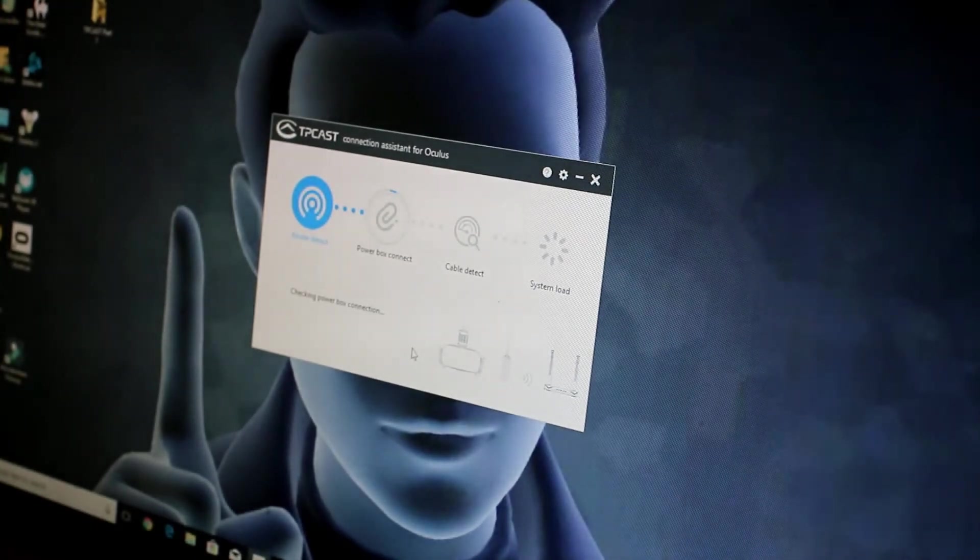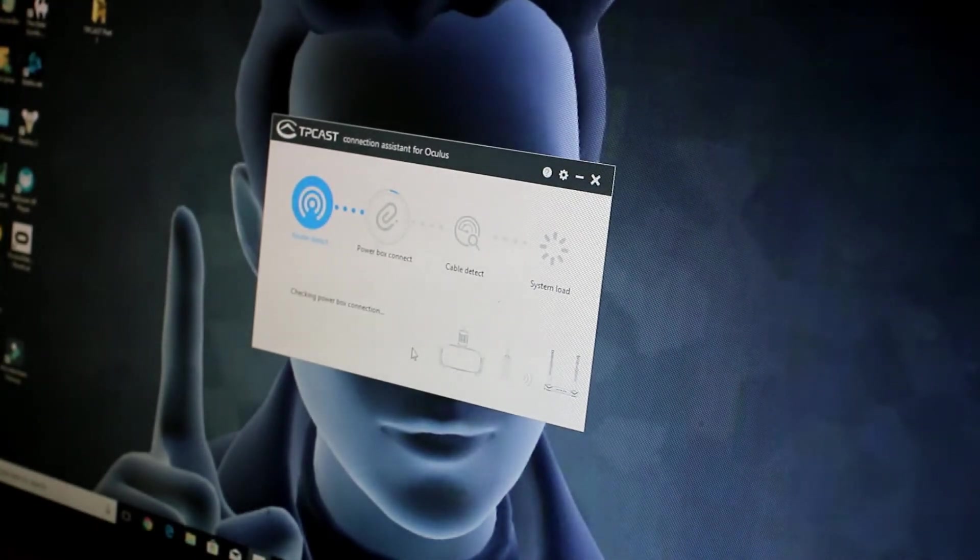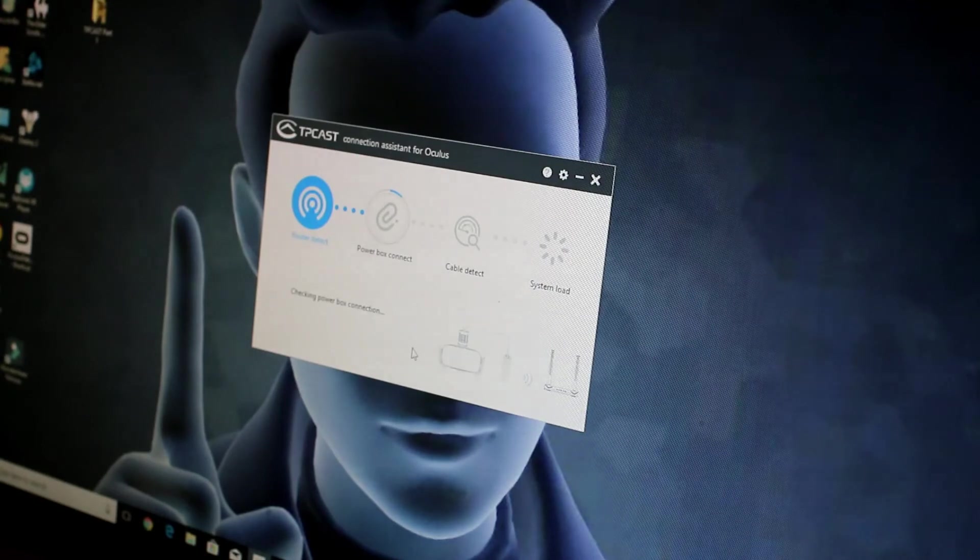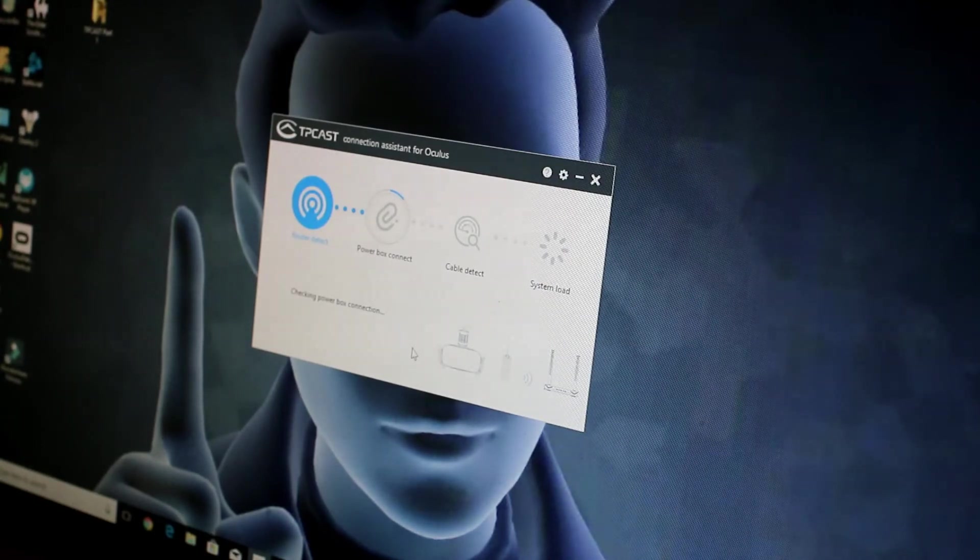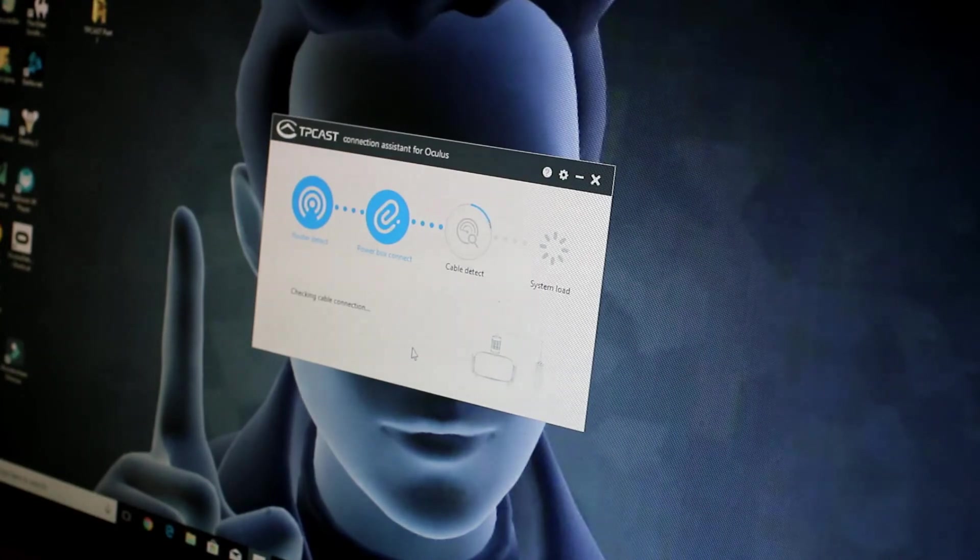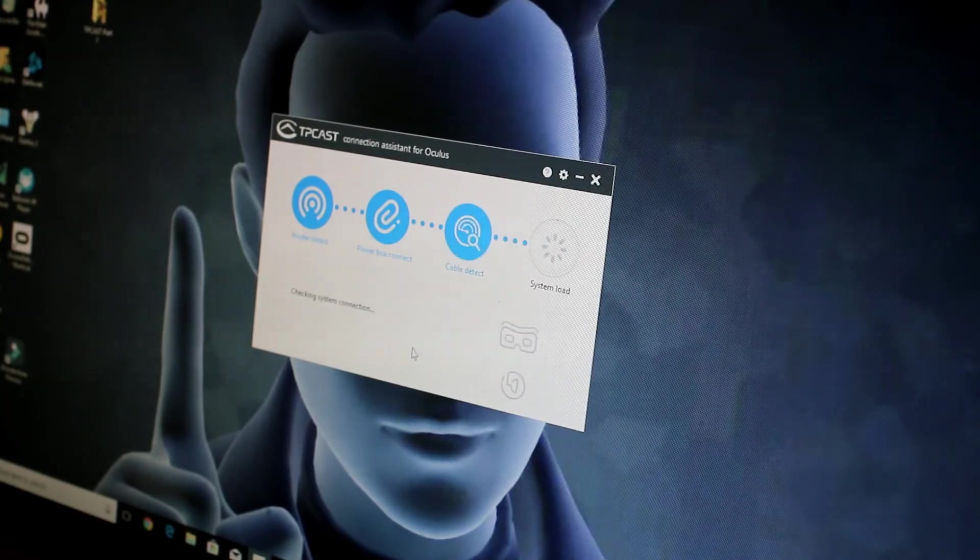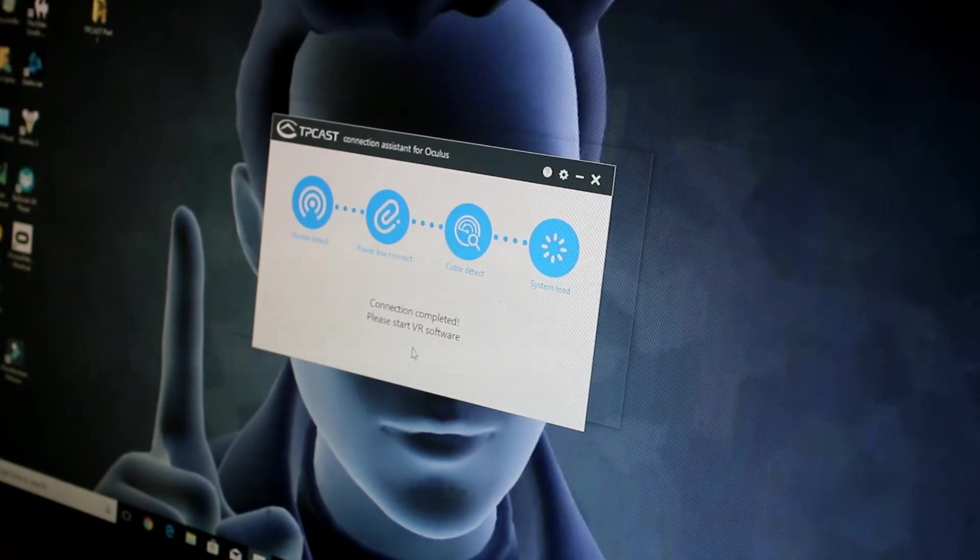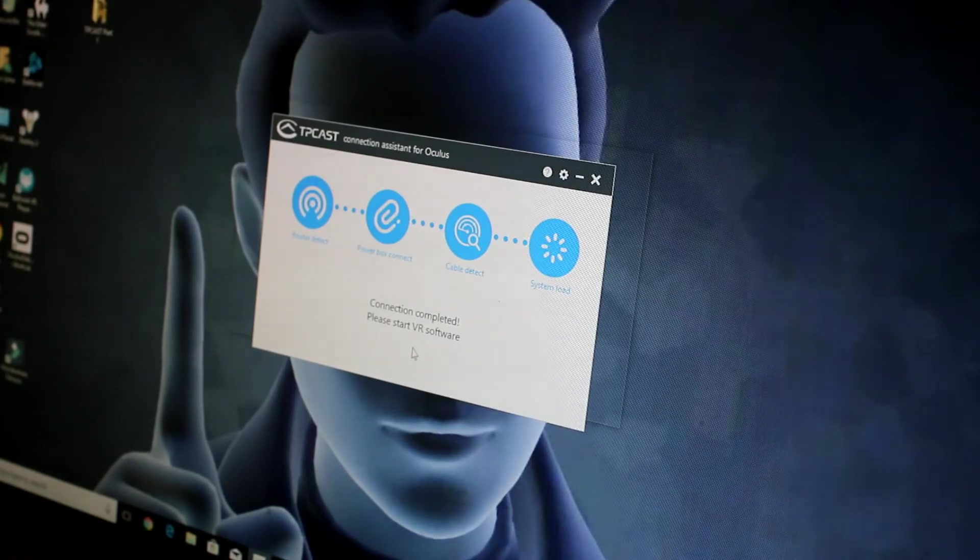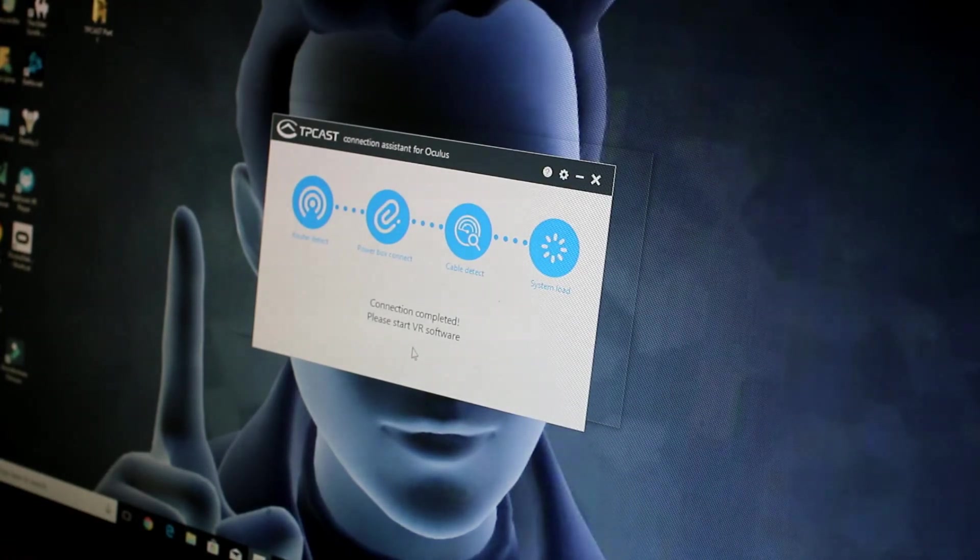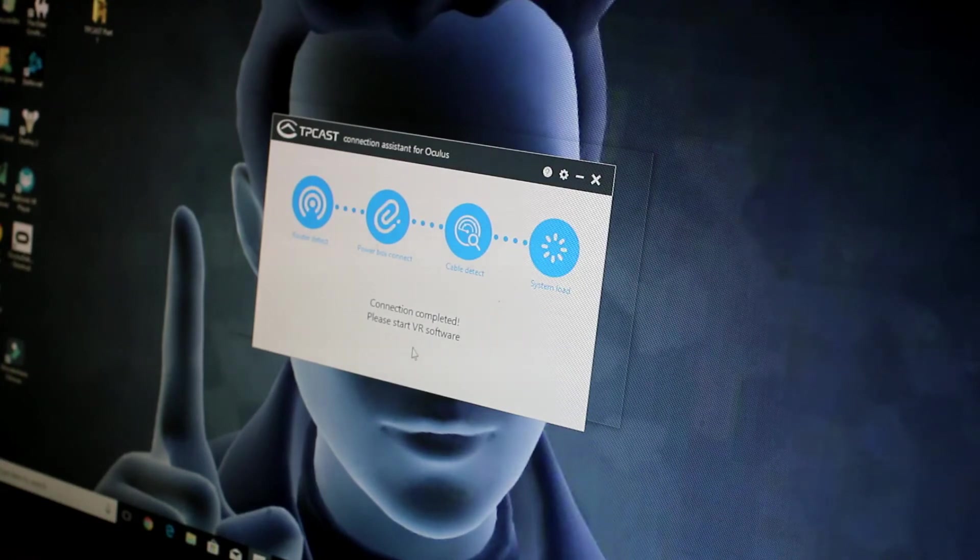And it's going to go through its detection of the router, the power boxes, the cables, and then get the system ready to go. They turn blue as they go along. Here it says the connection's completed. Please start your VR software. And at that point, you can start your Oculus experience.